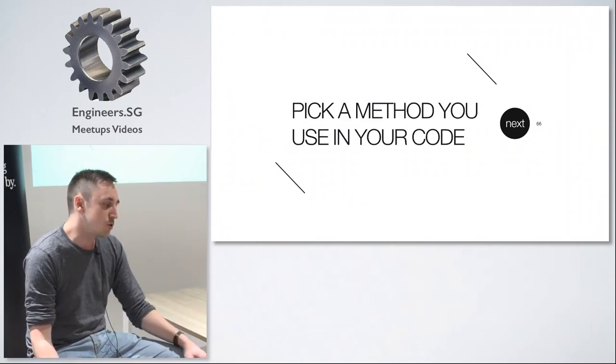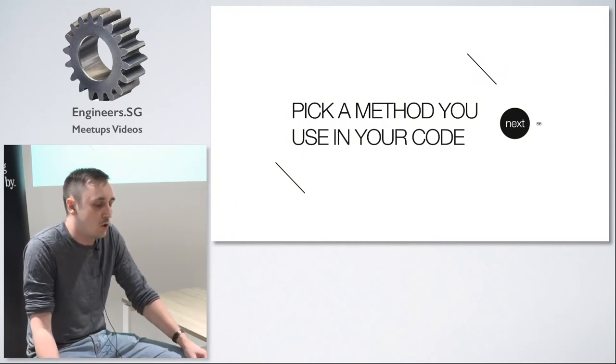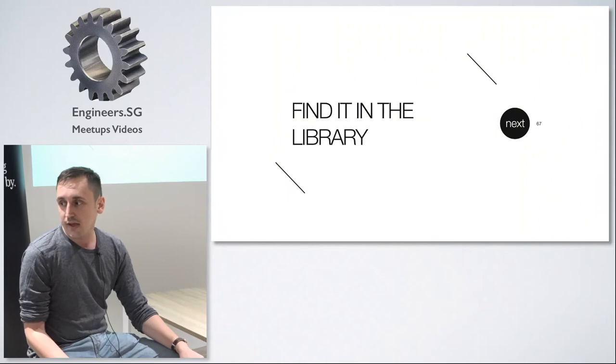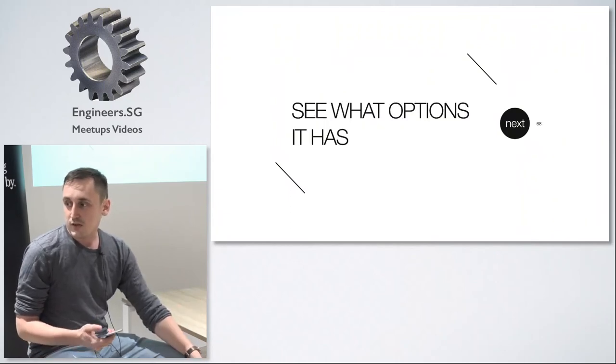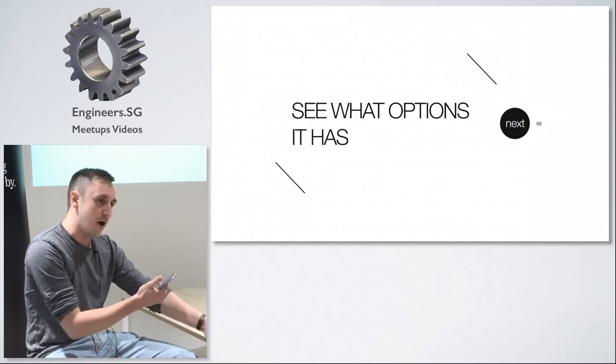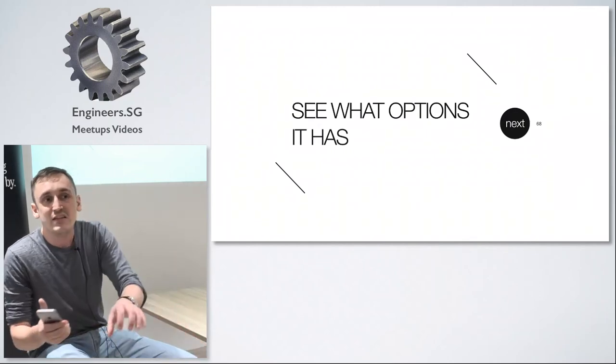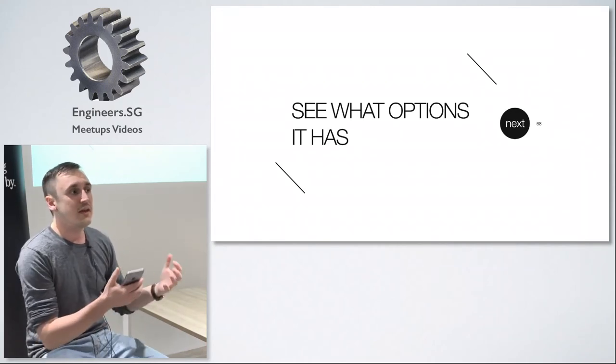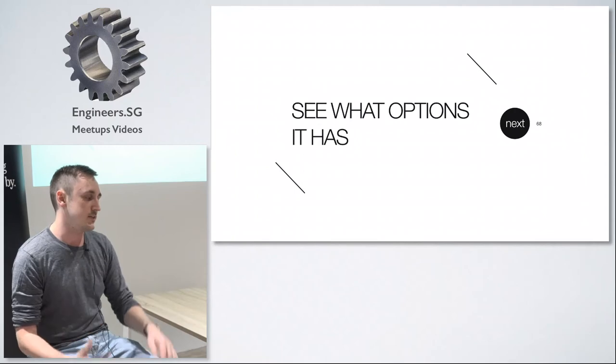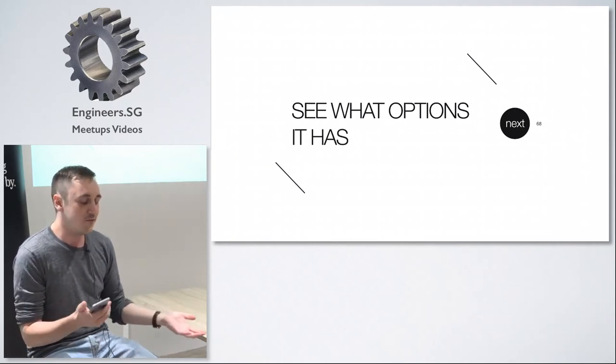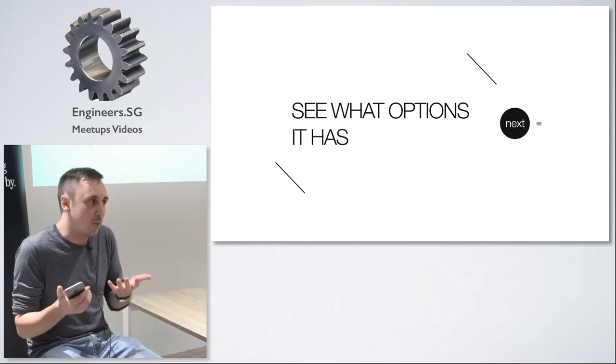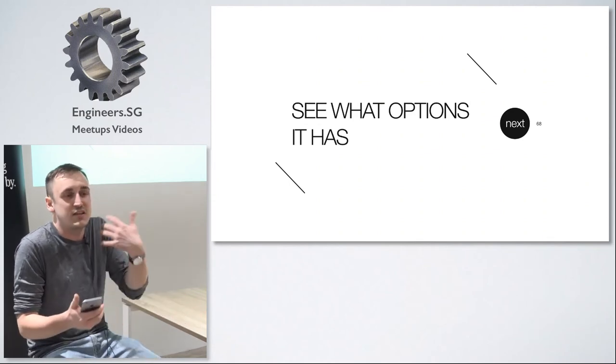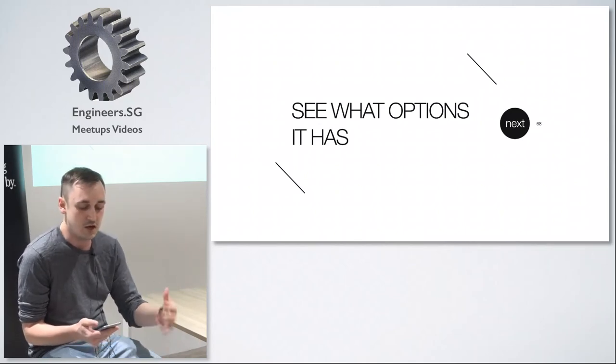So just pick a method that you use in your code and jump to the definition and see how it works. This is the start. Then find this method in the library. See what options this method has. Maybe you can add something that you didn't know about. Maybe there is something in this method that is not really documented. So documentation and code are, I'm sure you know that it's not the same. So everyone writes code. Not everyone writes documentation. So this is the same about open source applications. Very often developers just add some new feature and they just don't document it. There's plenty of hidden gems there.